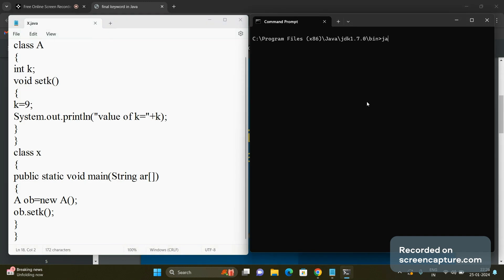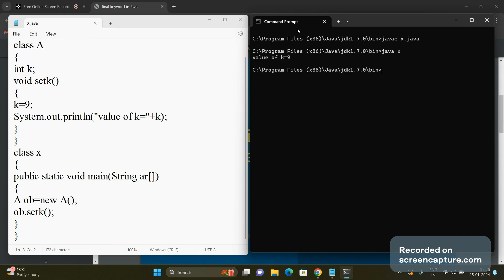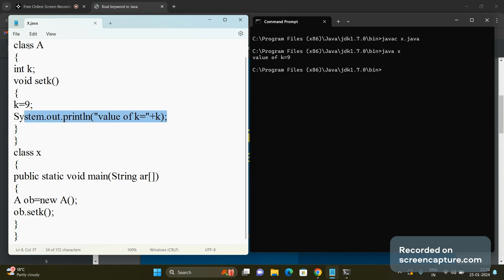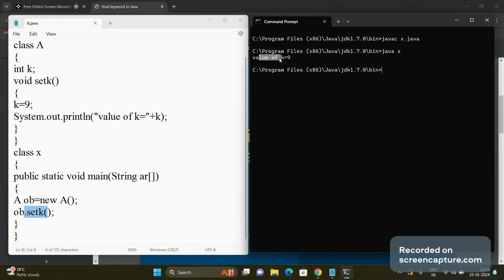Compile the code by writing javac X.java — there is no error. Run the code by writing java X. The output is: value of k is equal to 9, because we assigned the value in the setK() function and that is printed when we created the object and called the function.